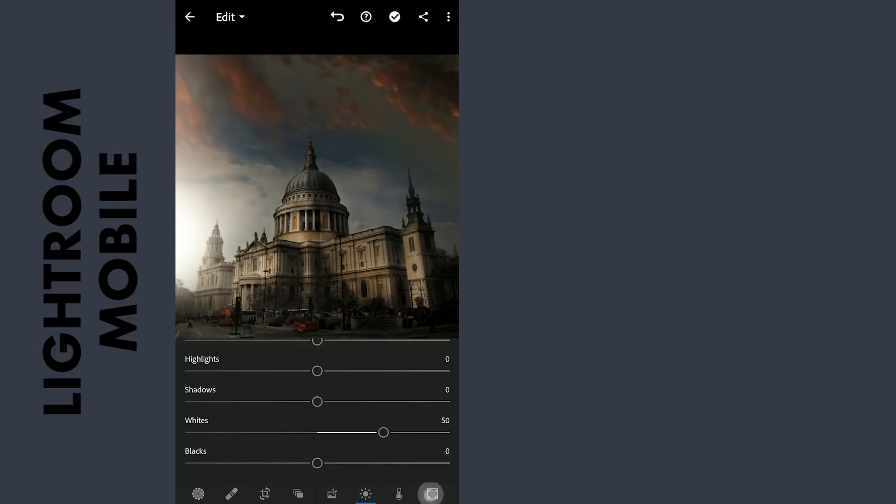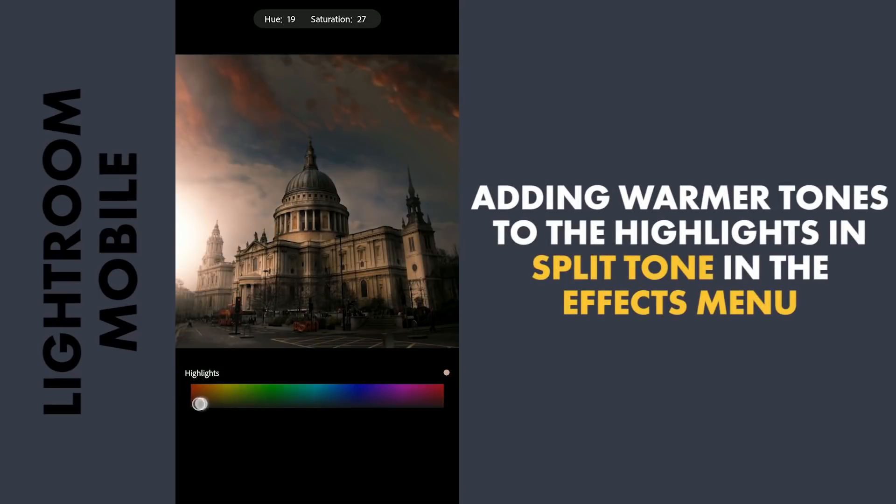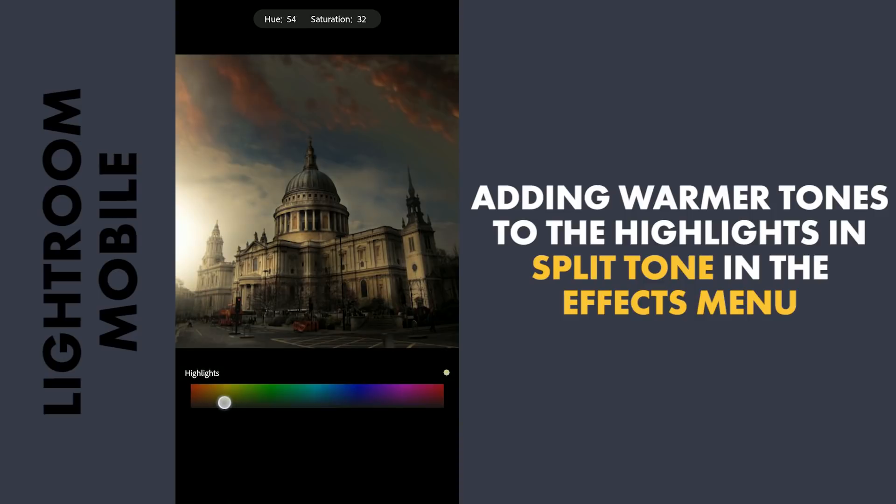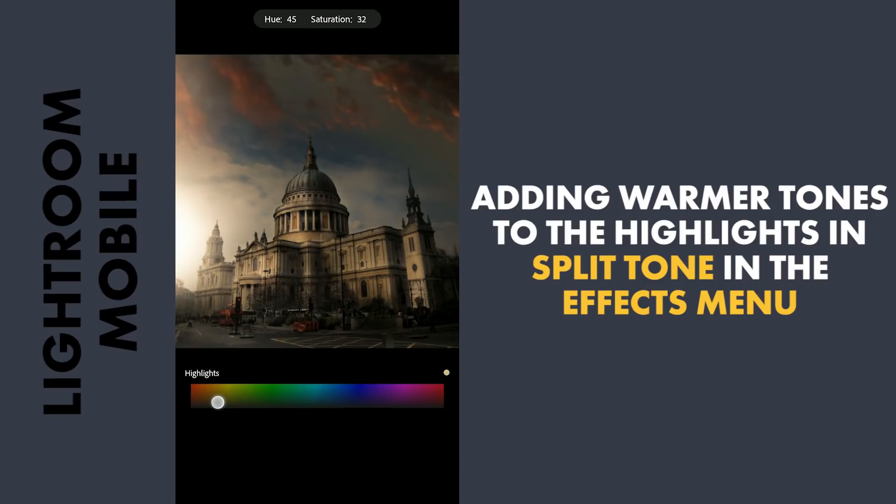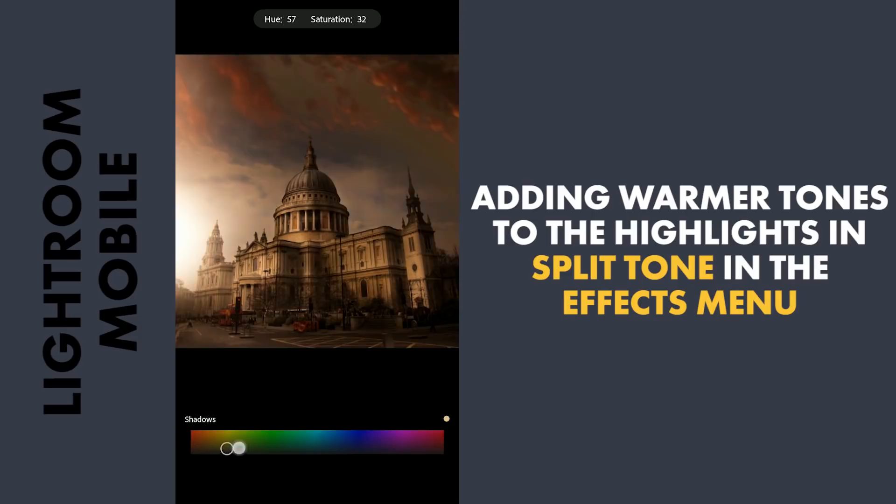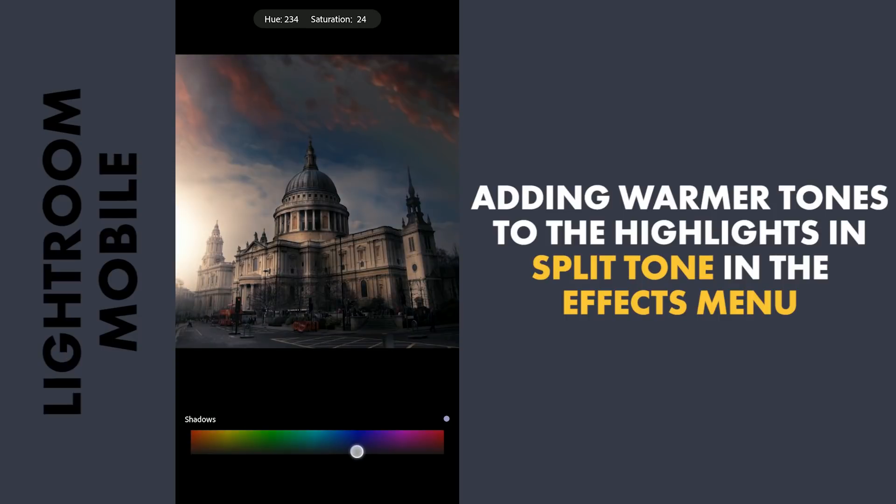Next to the Split Tone in the FX menu. Adding warmer tones to the highlights by selecting orangish color. Adding blueish tones to the shadows for some contrast.